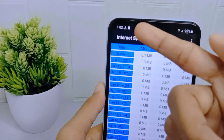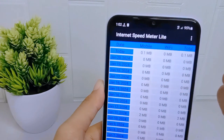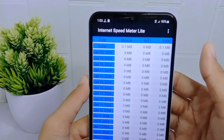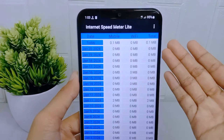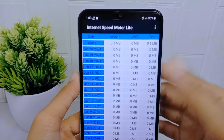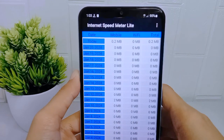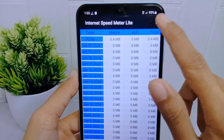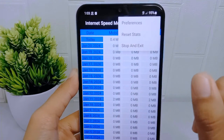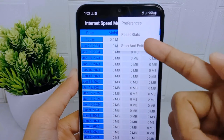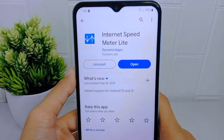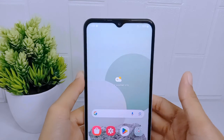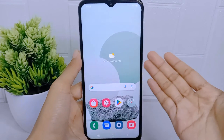Now you can see at the top of your device, in the toolbar, that the internet speed is displayed. If you want to close it again, select the three dots at the top right corner and then tap 'Stop and Exit'.